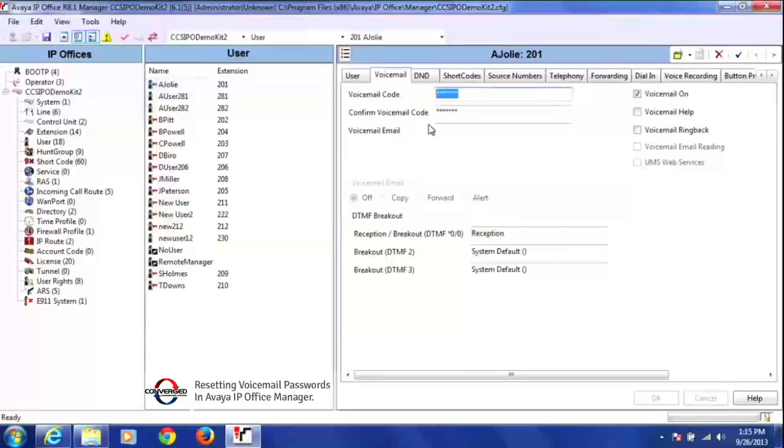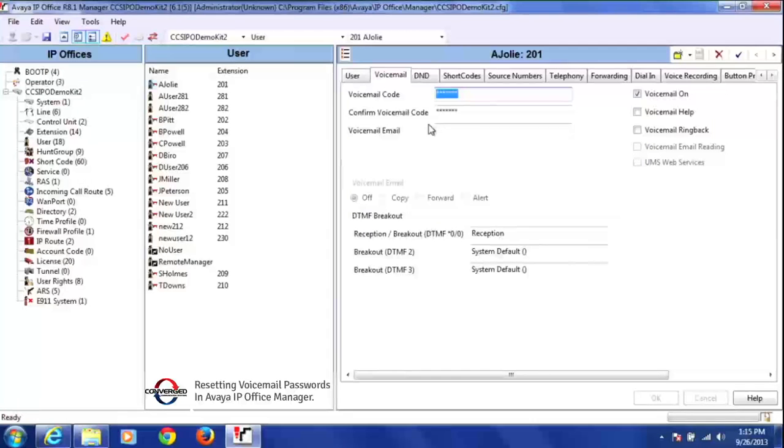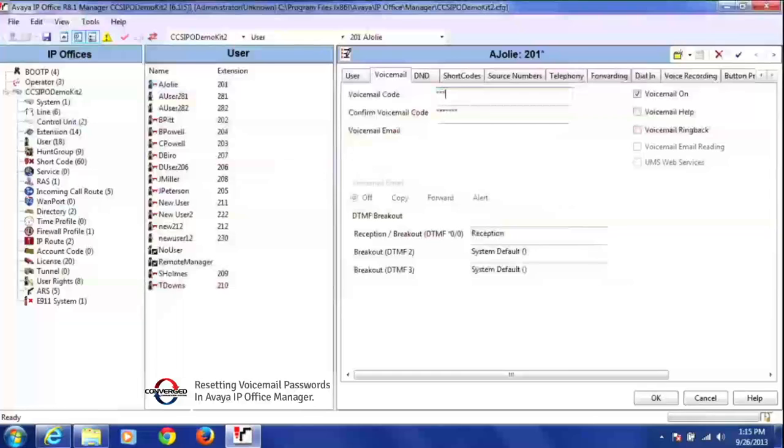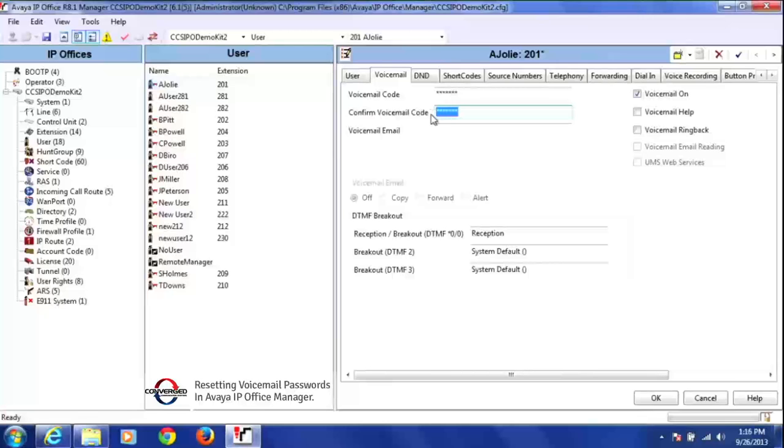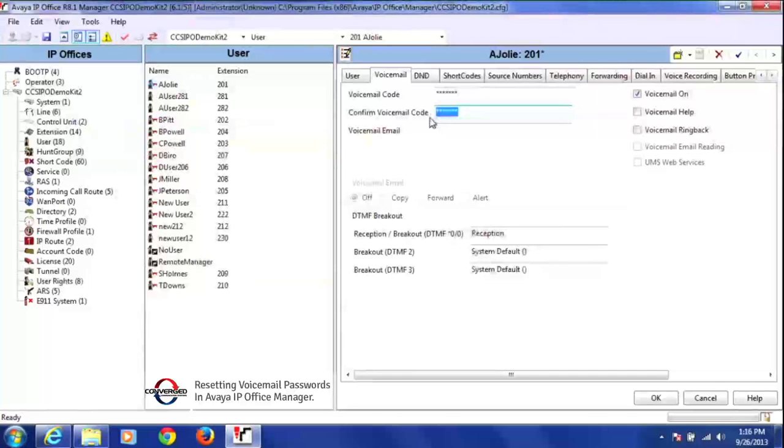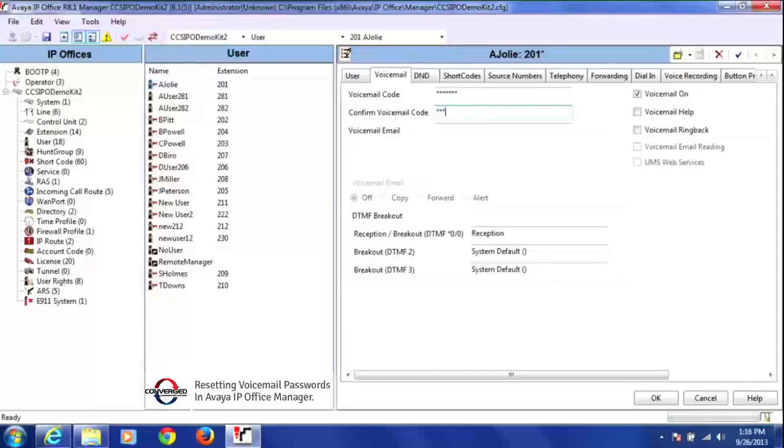So what I'm going to do today is reset that. If we're going to reset it for someone, we always use our default password, which is 4241500. You can use whatever you want. We just like to use that so we know what we changed it to. And then it always asks us to confirm the voicemail password, and again I'll type in 4241500.